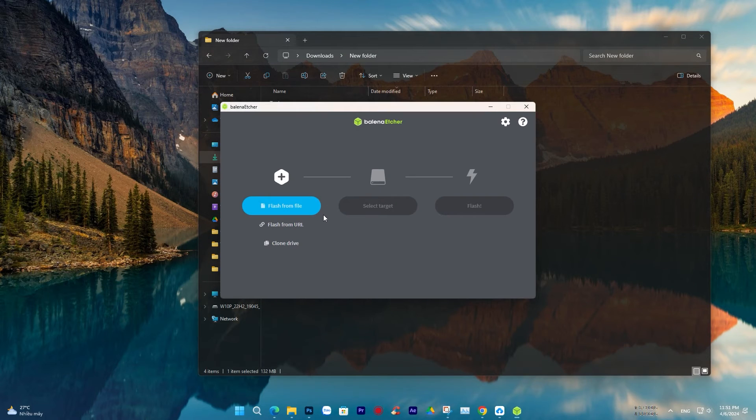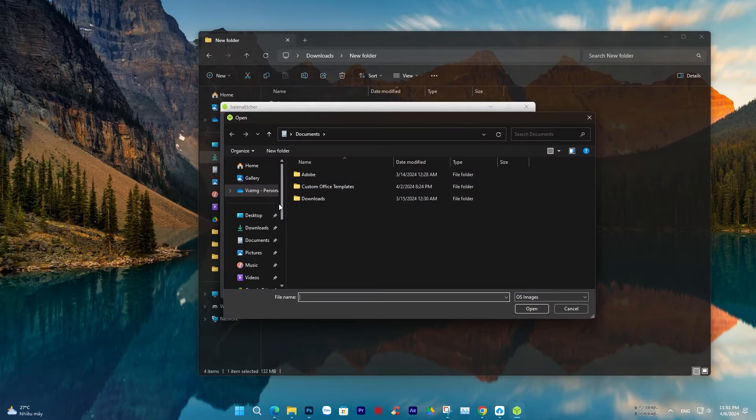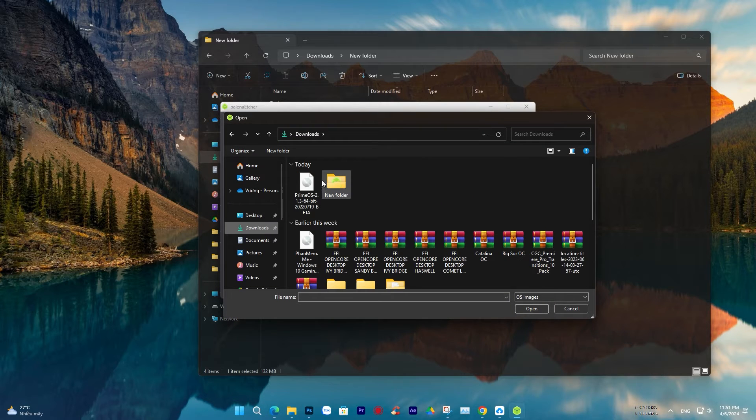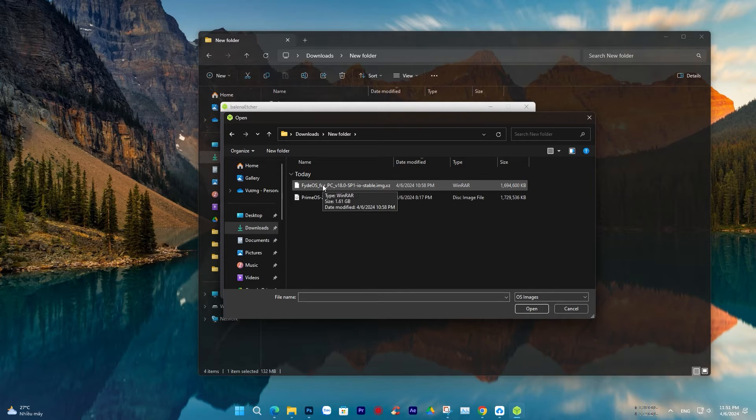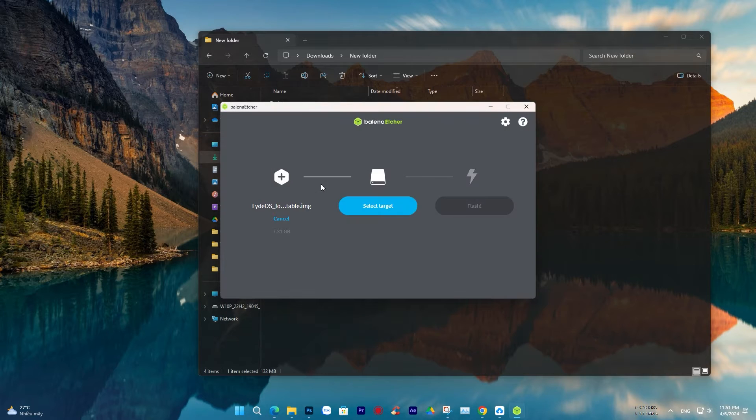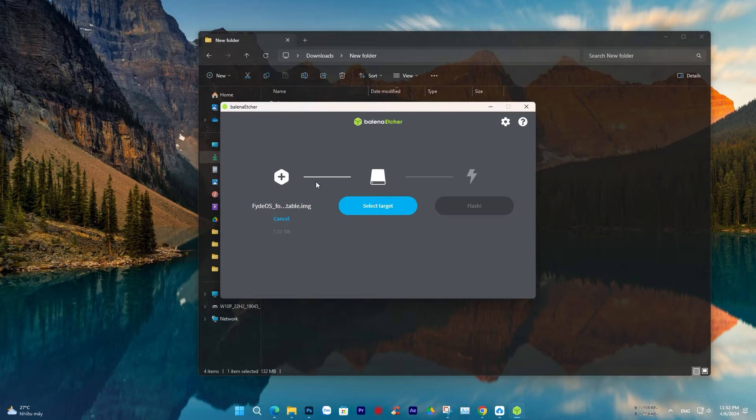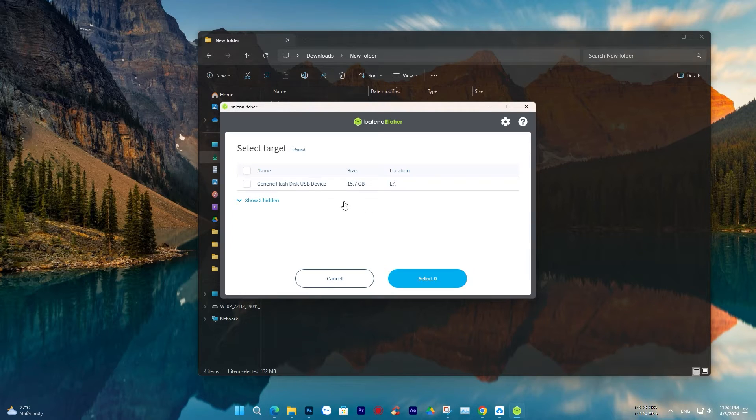Click on the Balena Etcher software, then select the ISO file containing the operating system you downloaded earlier. Next, choose the USB drive you want to install it on, and click Start. The installation process will take approximately 10 minutes, depending on your computer's configuration.